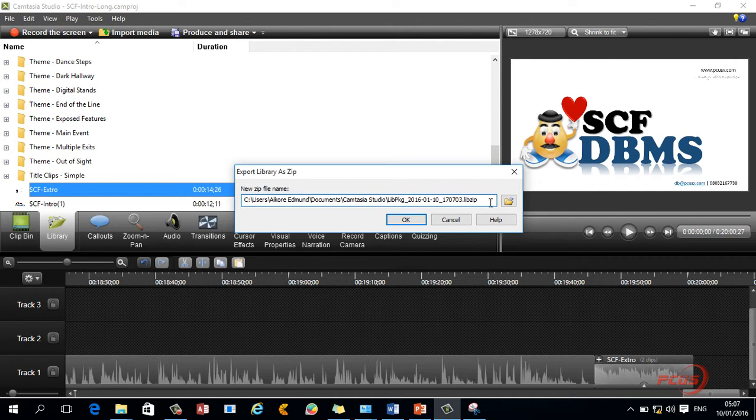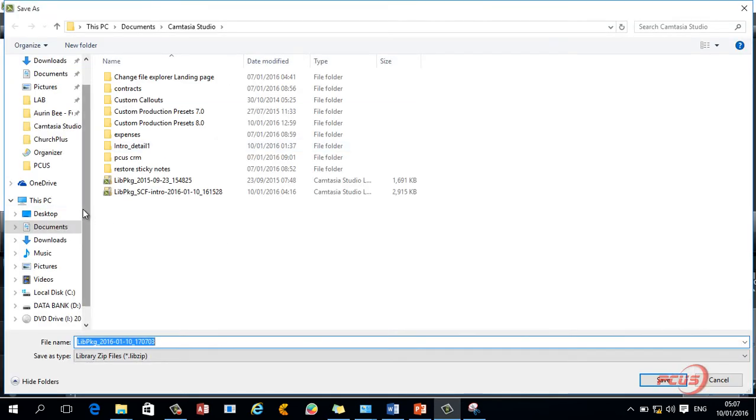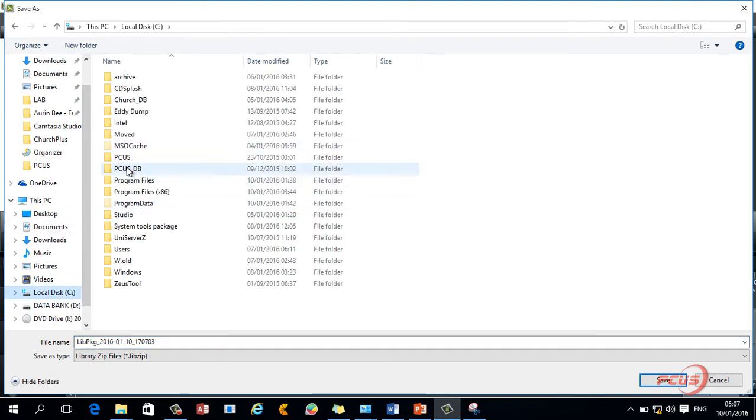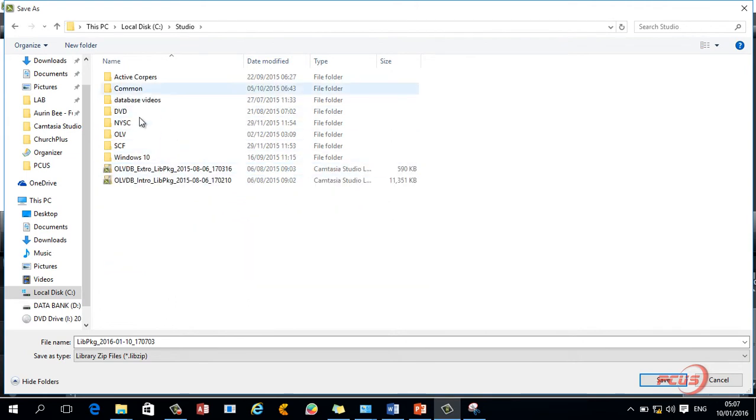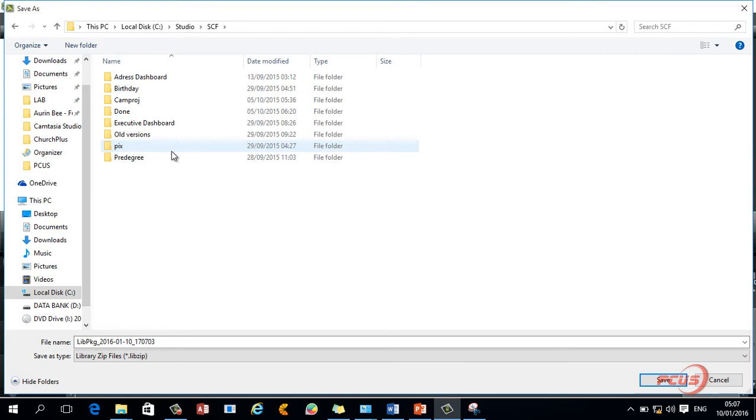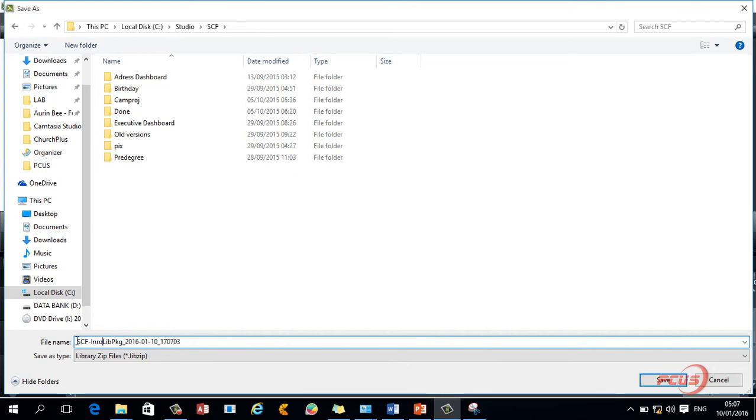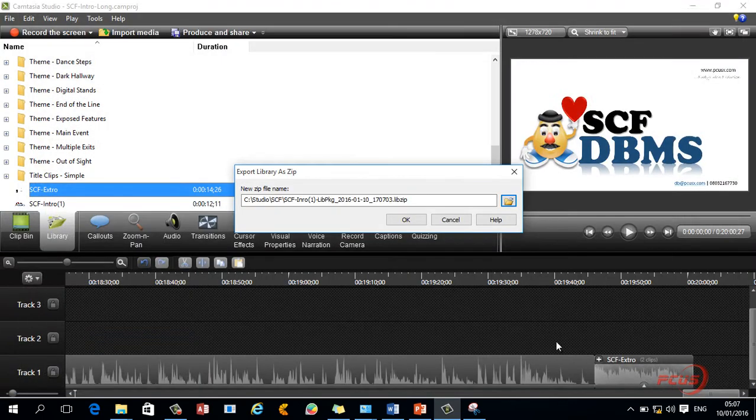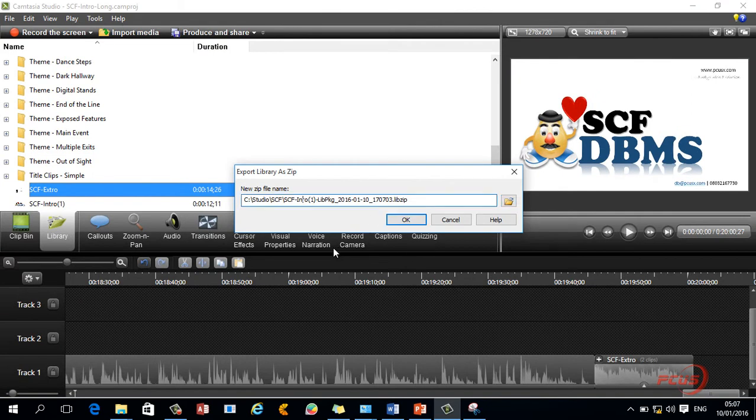And I need to export it inside where I can locate it. Come to this place, come to Studio, and I will come to SCF. So I will just come here. I will say SCF intro. Well, it will not actually recognize that. Let me see if you accept that particular folder. Save. So it's intro. So I will export it.